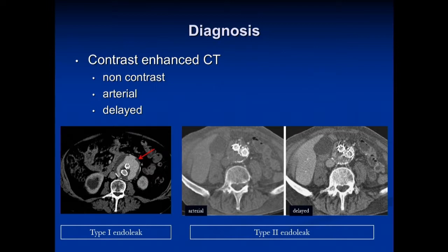For diagnosis, typically we start with a contrast-enhanced CT scan. It's important to do a non-contrast scan, an arterial scan, and a delayed scan. Here on the left you can see a type 1 endoleak on the arterial phase. The two images on the right show no contrast in the arterial phase, but then on the delayed imaging you can appreciate a type 2 endoleak.